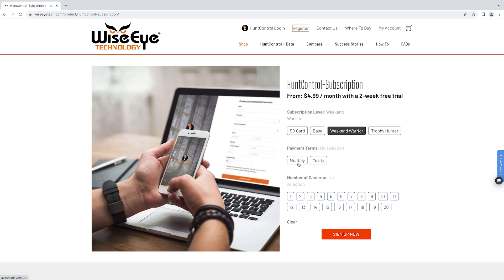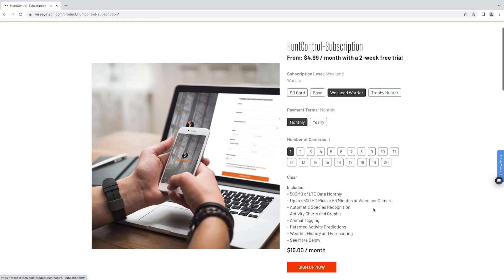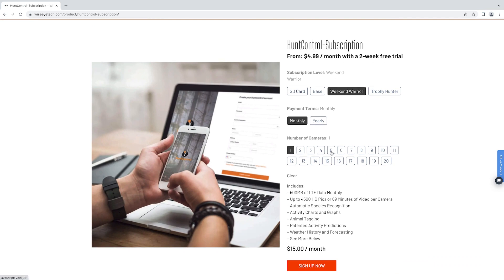You can select payment terms to be monthly or yearly and then select how many cameras you will have in your account. As you select these plans you can see the different pricing options and the data options as well.